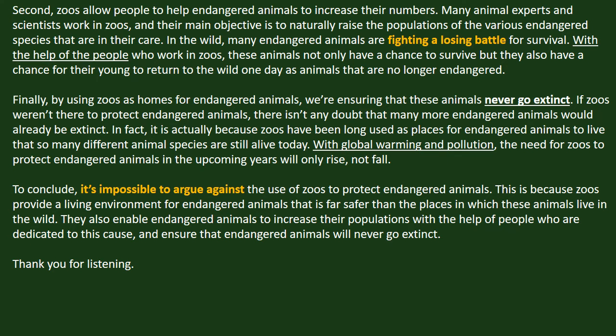Second, zoos allow people to help endangered animals increase their numbers. Many animal experts and scientists work in zoos, and their main objective is to naturally raise the population of the various endangered species in their care. In the wild, many endangered animals are fighting a losing battle for survival. With the help of the people who work in zoos, these animals not only have a chance to survive, but their young also have a chance to return to the wild one day as animals that are no longer endangered.